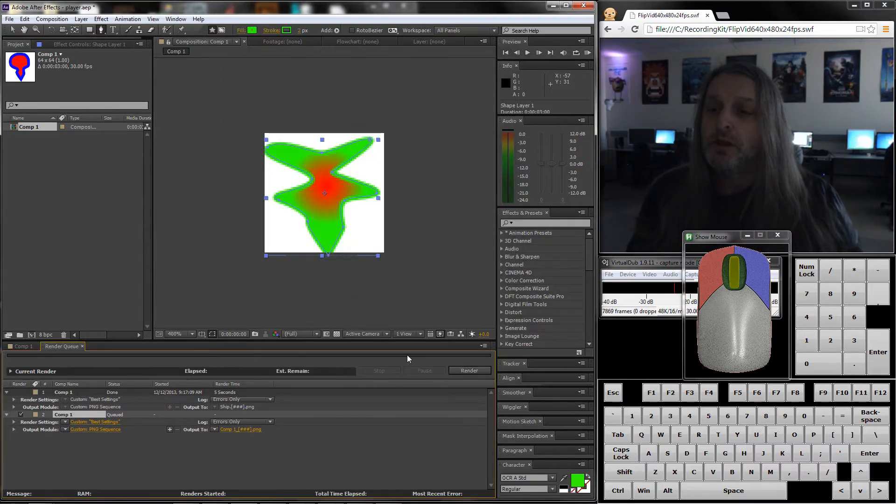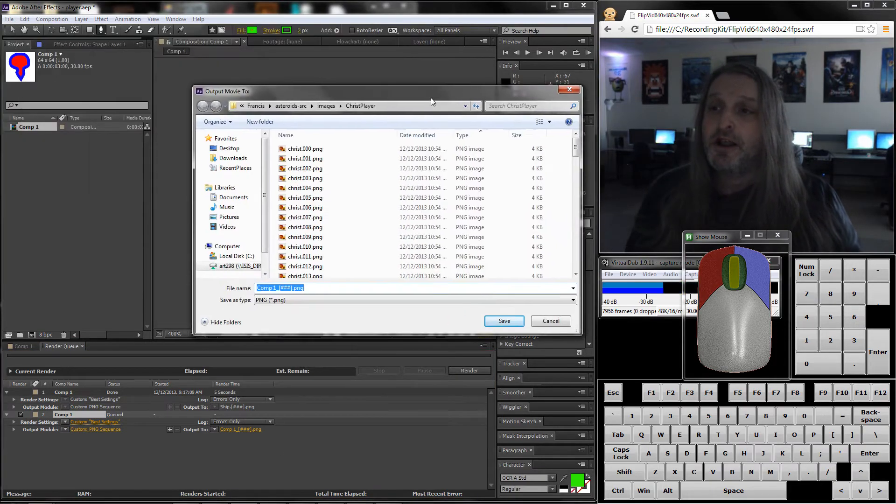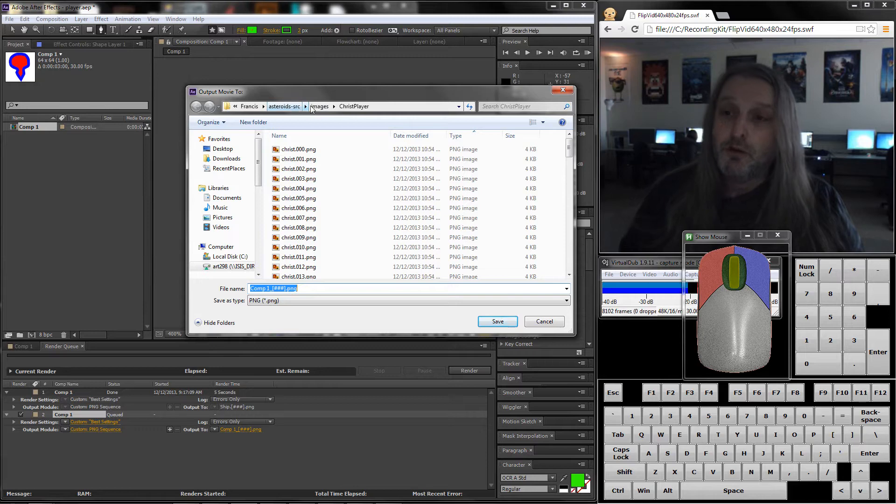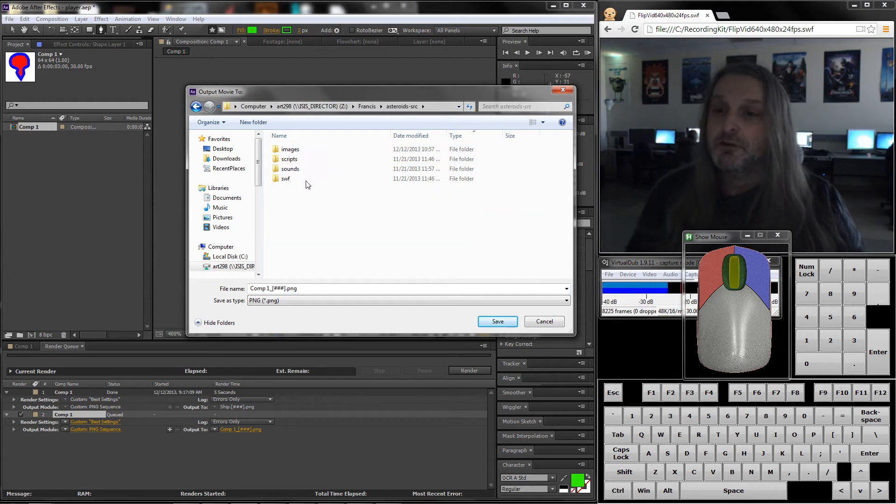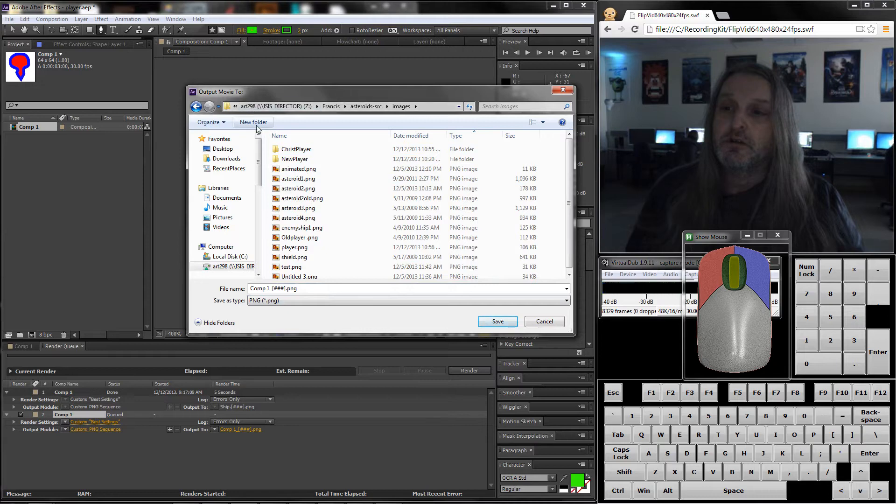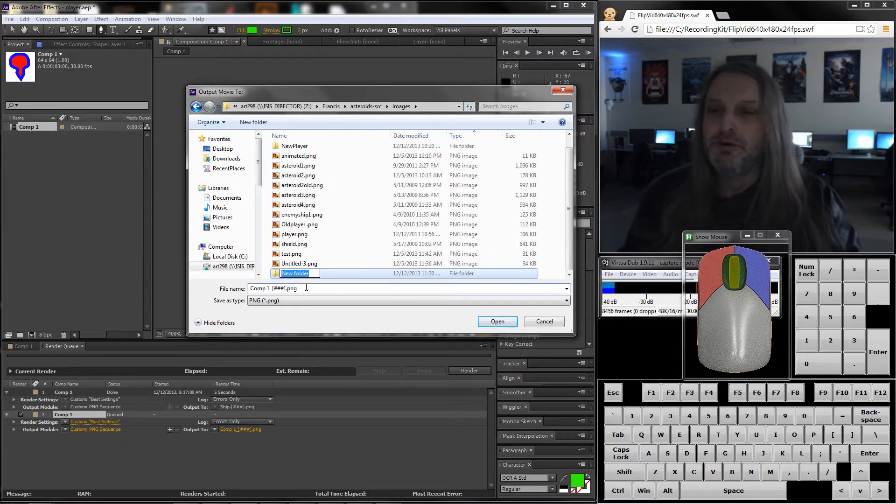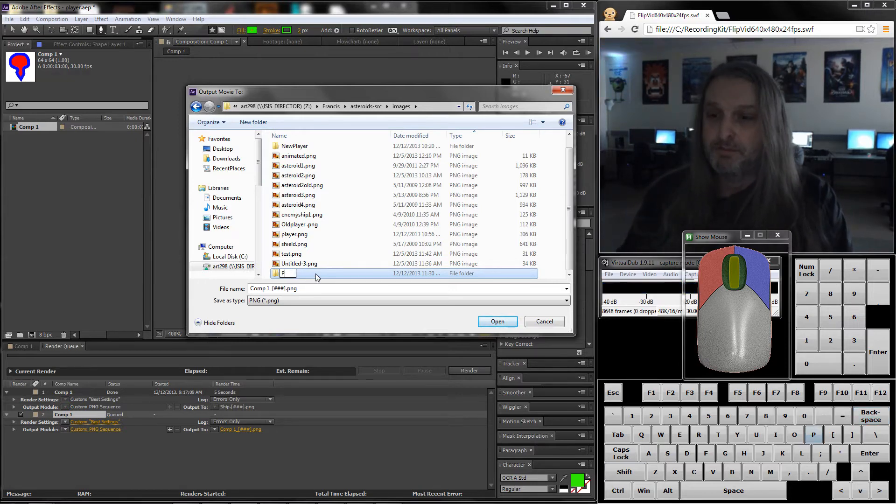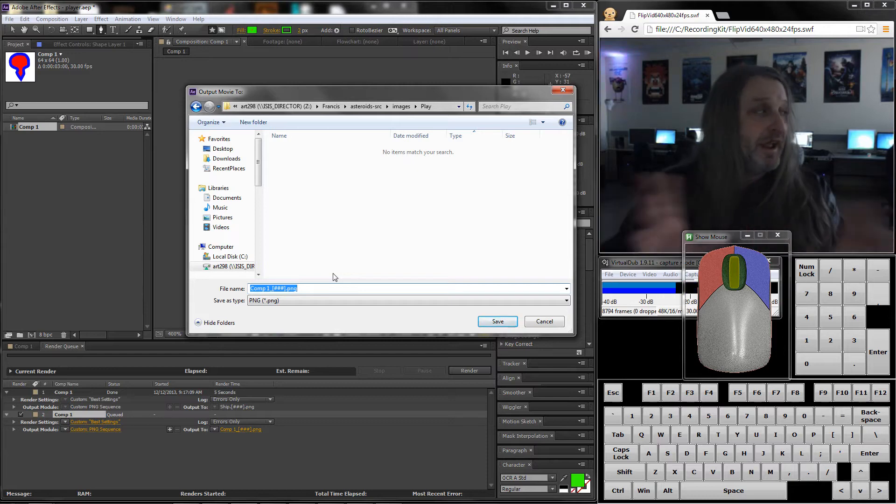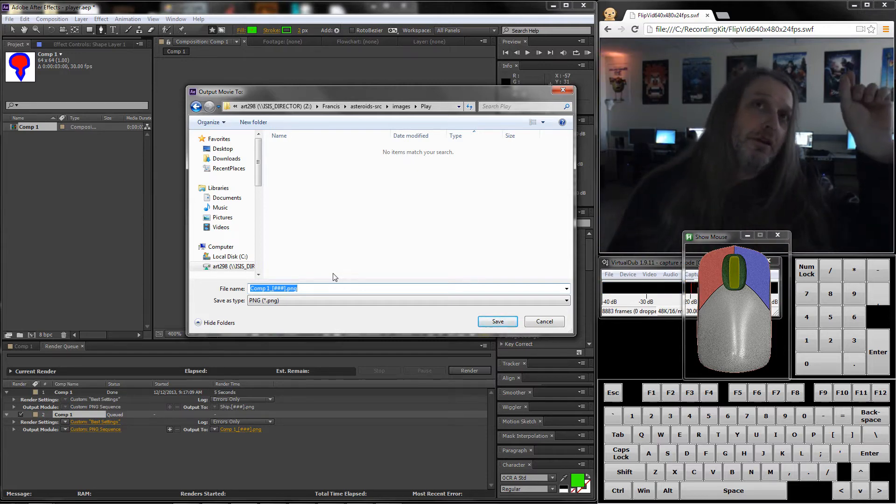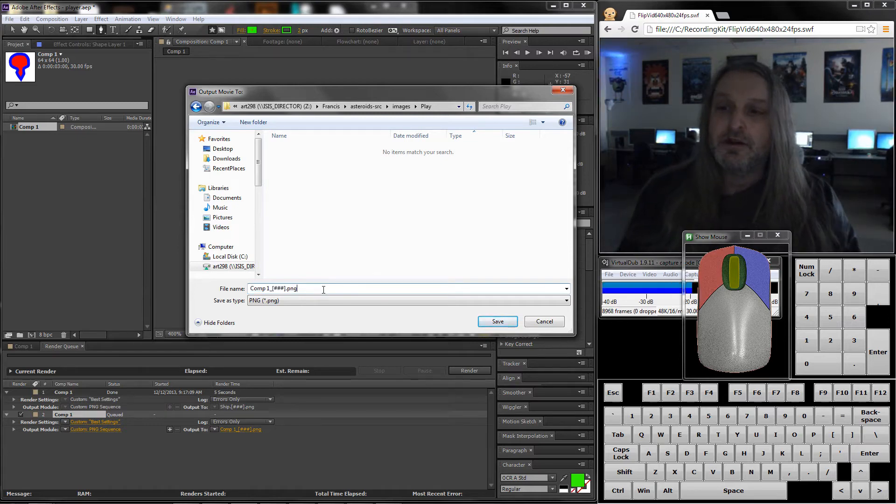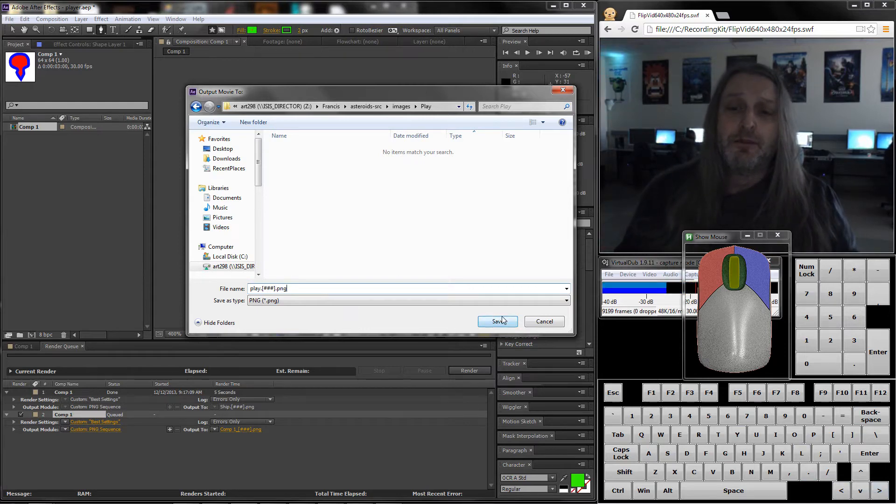Where I'm going to put it, I should make it easy to find. I'm going to go into my folder, my source, my asteroids code. I'm going to go to Francis, asteroid source, images, and I'm going to make myself a new folder. I'm going to call this folder play. To make my life easier I'm going to rename these files. I want them to be filename.number number number.png. I'm going to call this play, period, then the bracket with three number sides, then png.